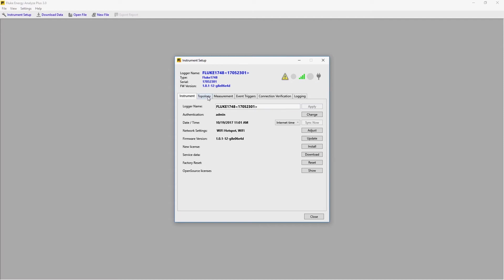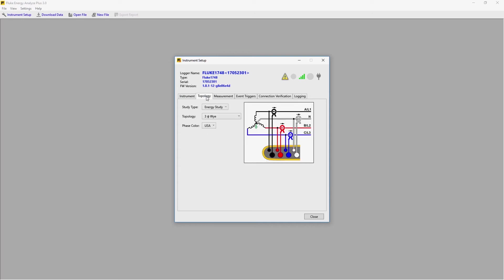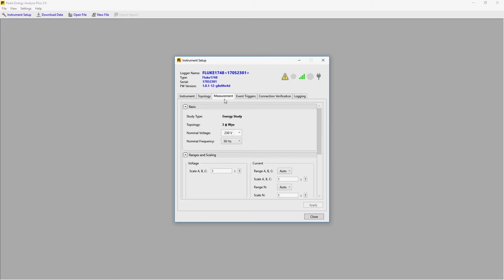Across the top, we have tabs for a variety of functions. Instruments, topology, that's the circuit type, whether it's single or three-phase, Y or Delta. Then the measurements, your voltage and frequency settings.